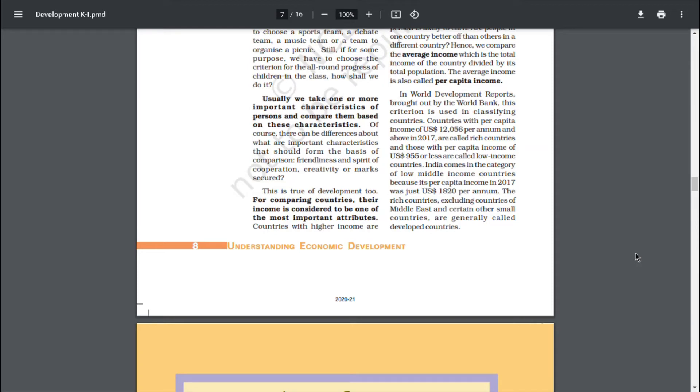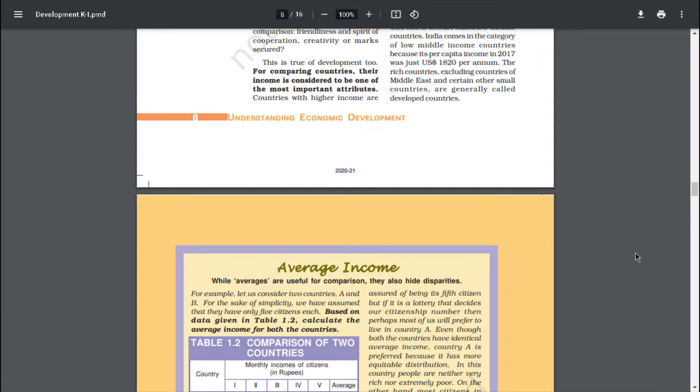In World Development Reports brought out by the World Bank, this criterion is used in classifying countries. Countries with per capita income of US $12,056 per annum and above in 2017 are called rich countries. And those with per capita income of US $955 or less are called low income countries. India comes in the category of low middle income countries because its per capita income in 2017 was just $1,820 per annum. The rich countries, excluding countries of Middle East and certain other small countries, are generally called developed countries.